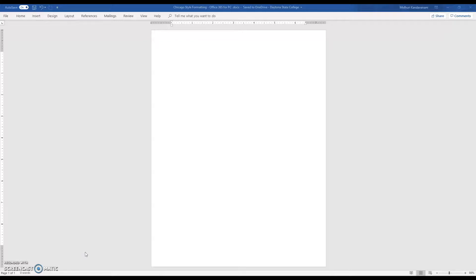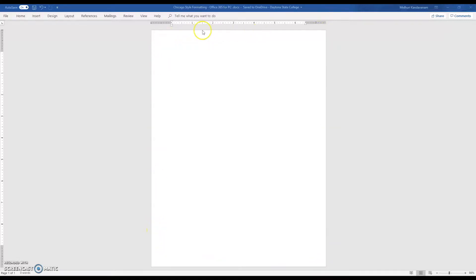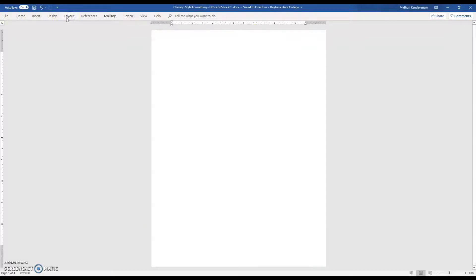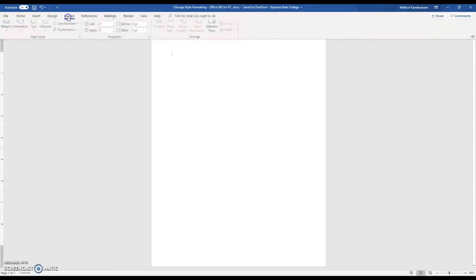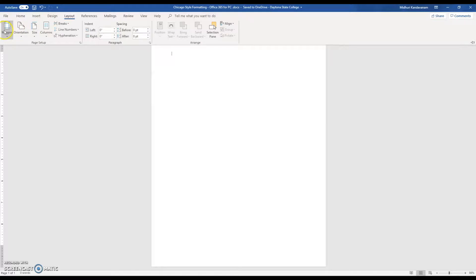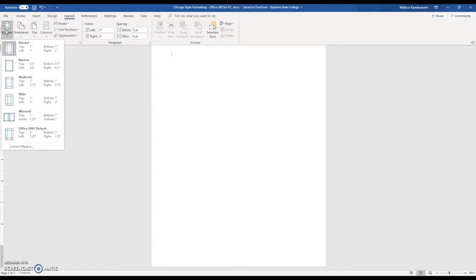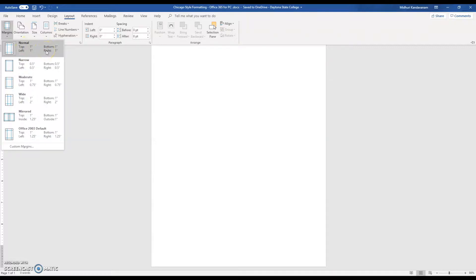I'm currently using Office 365 for PCs. The first thing you want to do is make sure that your margins are one inch all around. To do that, go to Layout and Margins and click on Normal. You can see that the top, left, bottom, and right are all one inch.